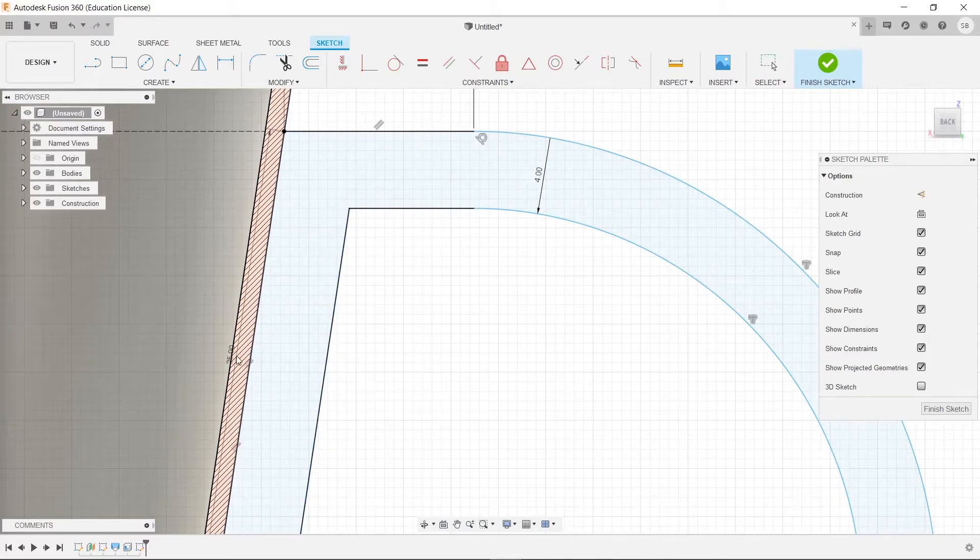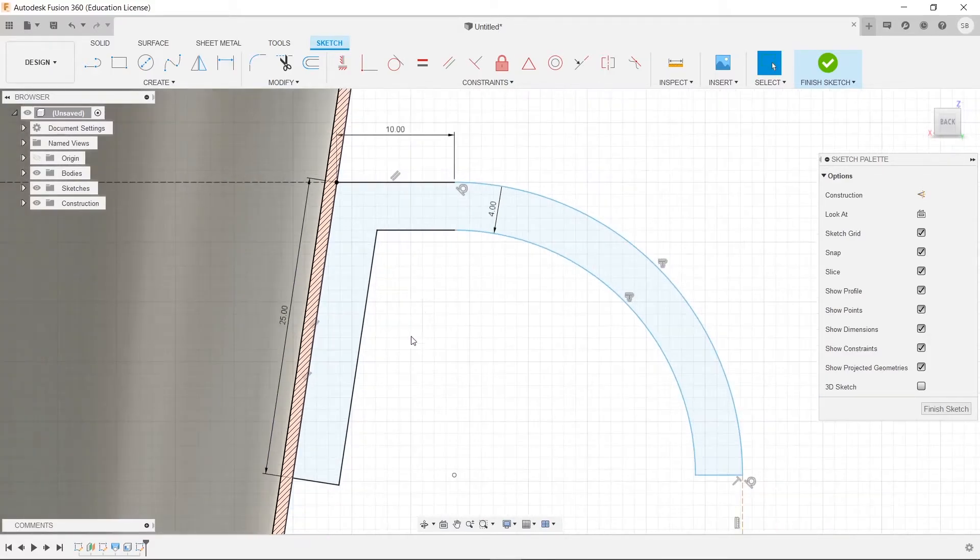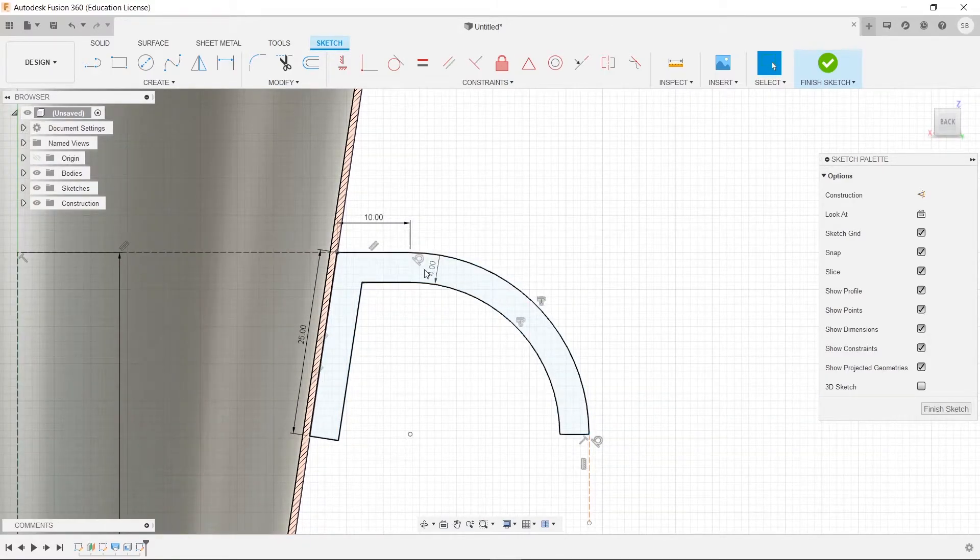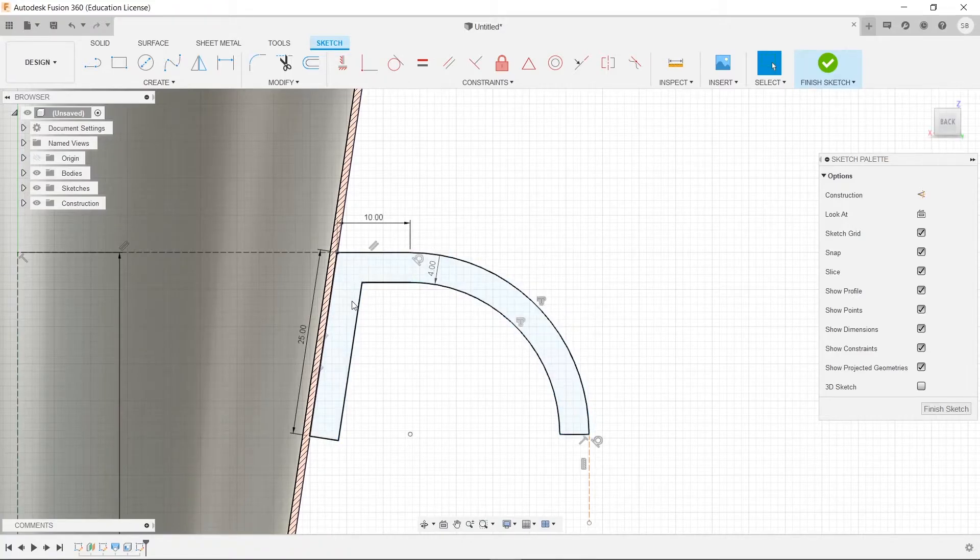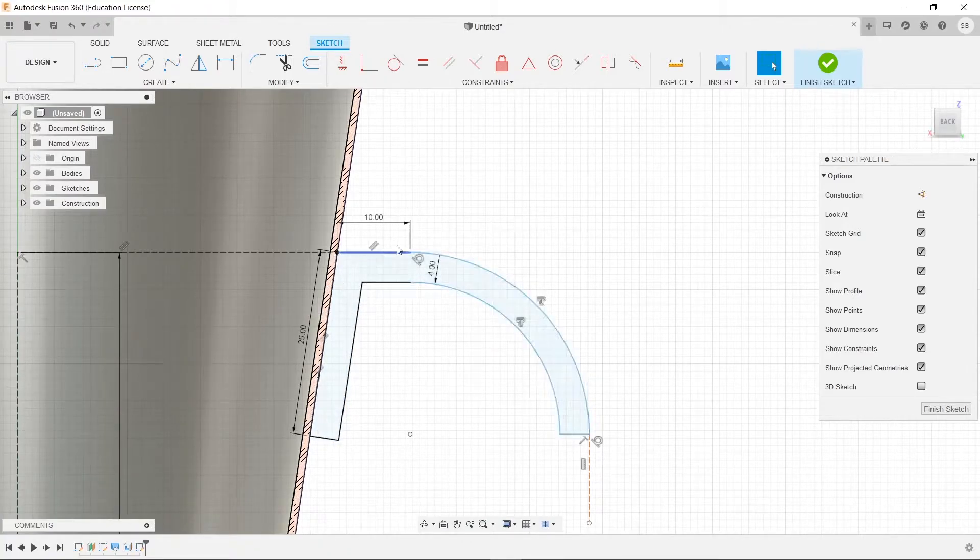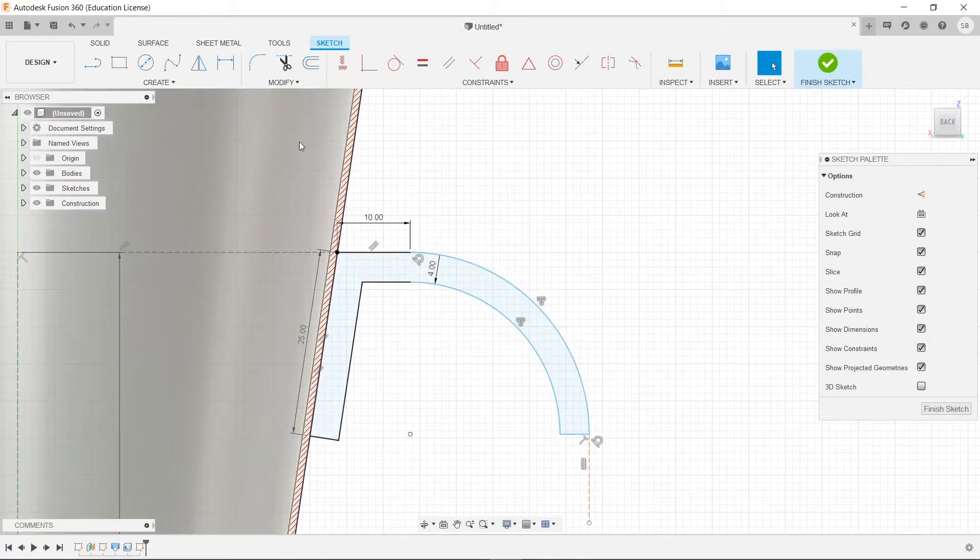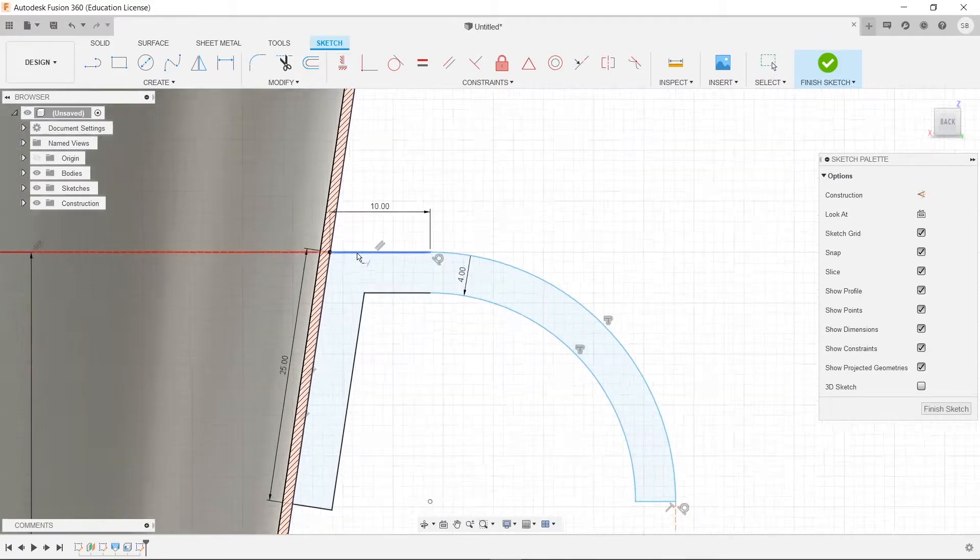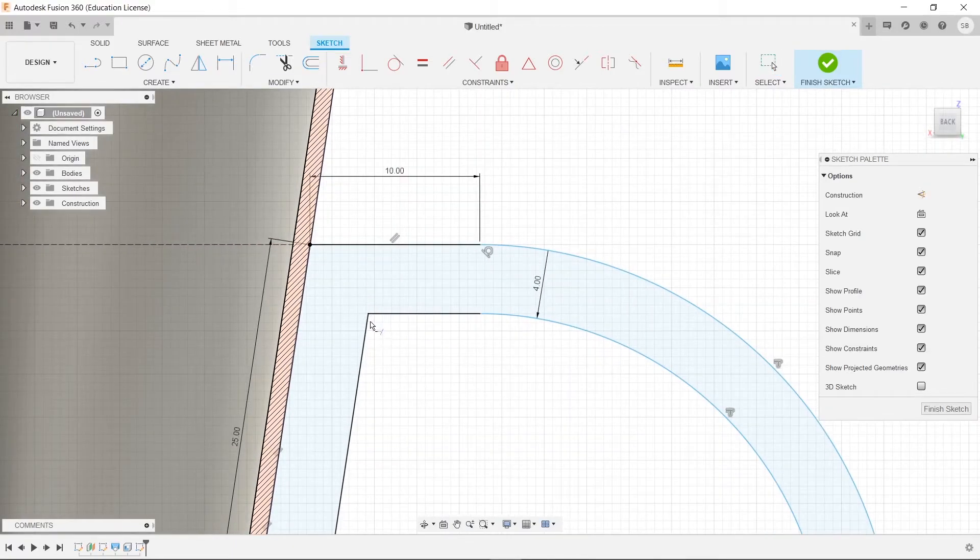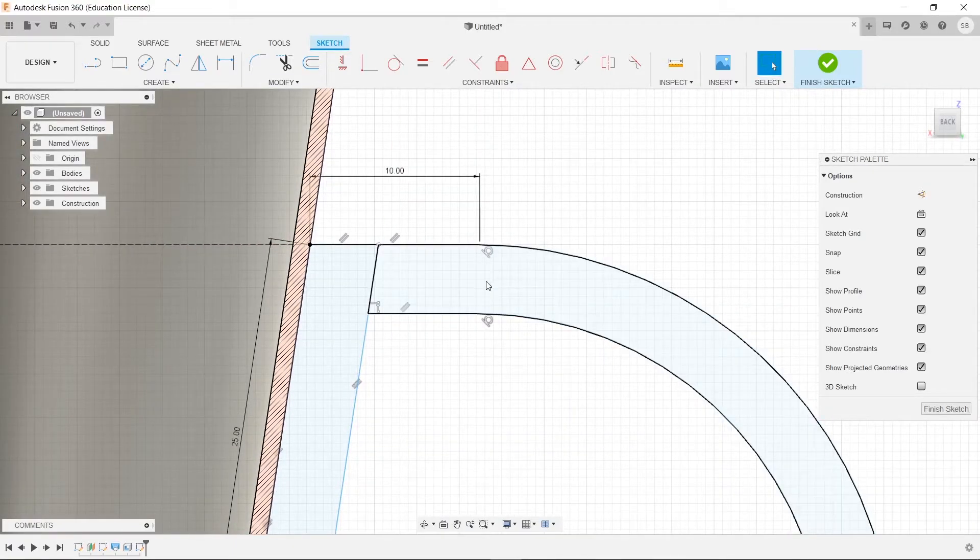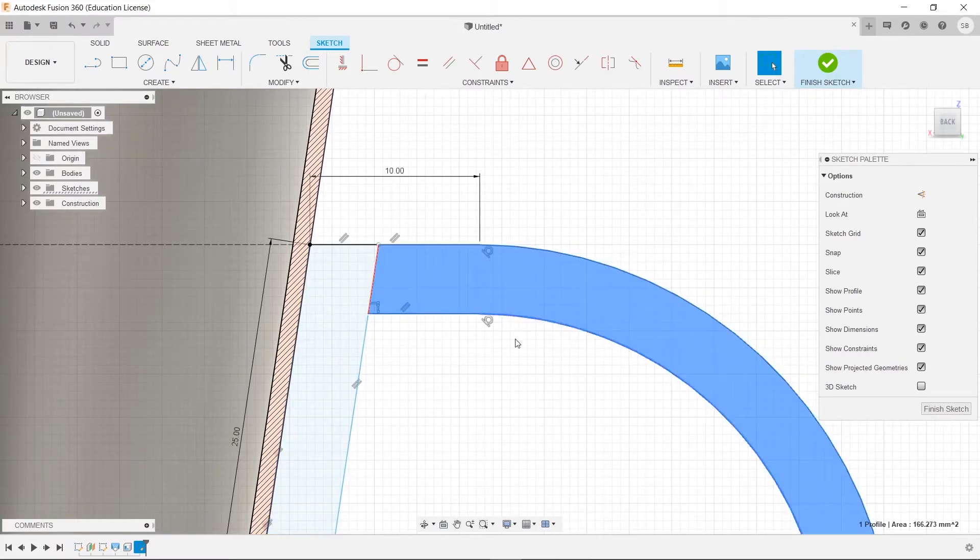The next thing is, when we're going to be revolving this, we don't want the handle to go all the way around, and since it's only one sketch right here, it won't know how to differentiate between like the handle and the base part. So we're going to go to modify, and we're going to click extend. We're just going to extend this guy all the way up, and now we have these two different profiles.